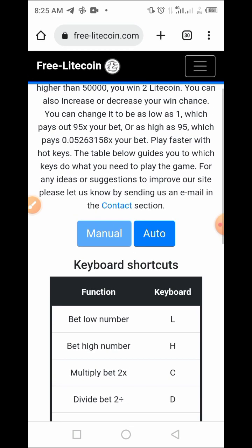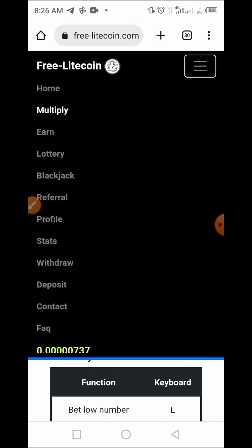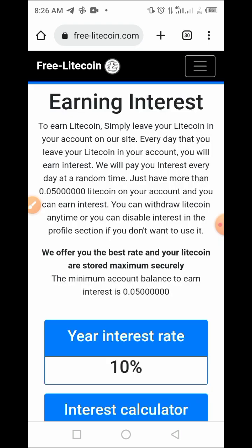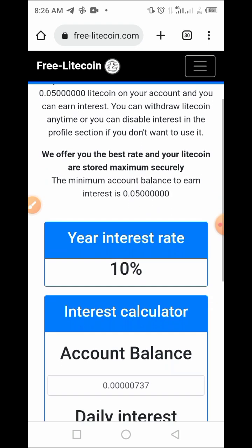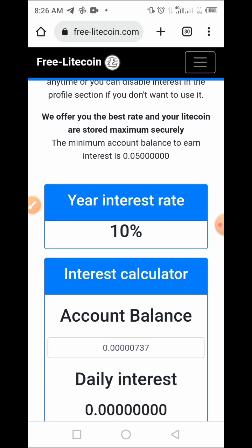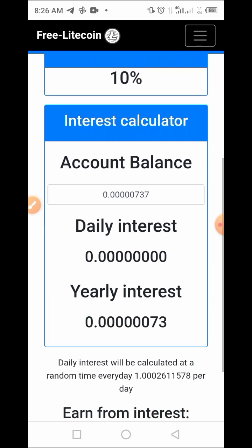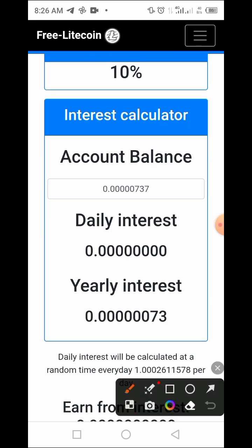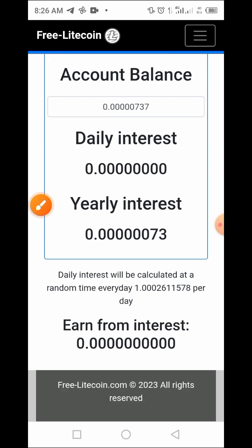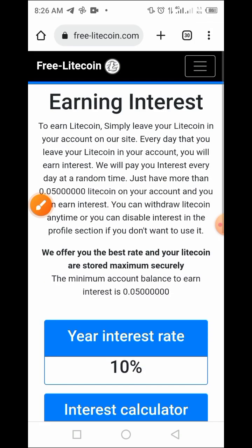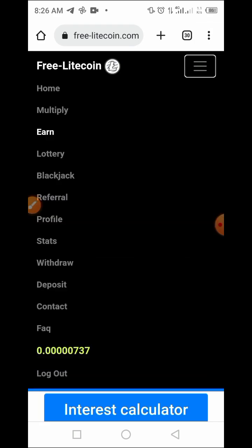Another way of earning is through the interest rate, which is now 10 percent. Your interest is calculated, and at the end of the year you'll be able to earn an amount depending on what you have in your wallet. These are amazing ways to get more from this platform.